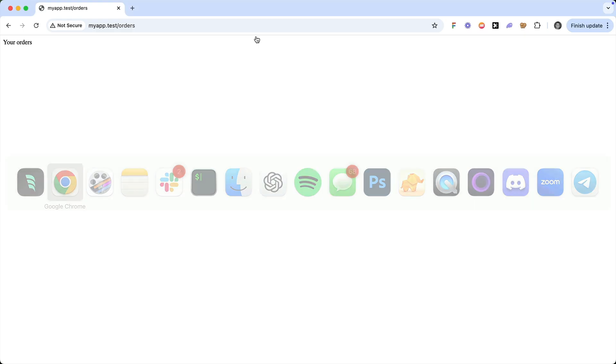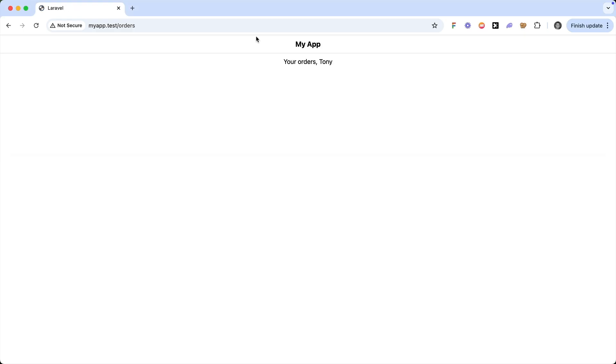So now if we view the page in the browser, you'll see that this view extends that layout, and we can reuse this layout with any other view. This just scratches the surface of all the cool things you can do with Blade. Check out the documentation. You can learn how you can do if conditions, loops, switches, and much more.